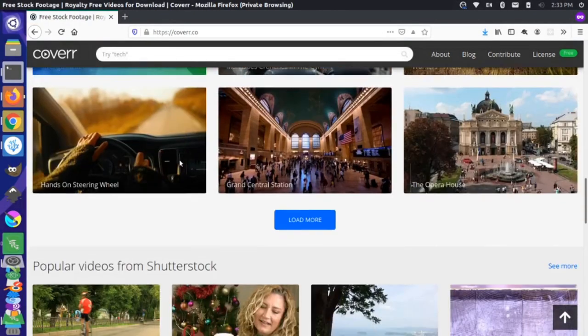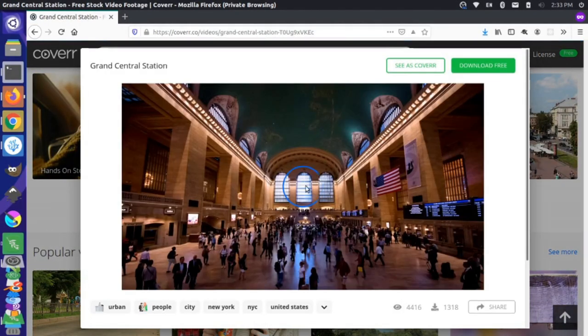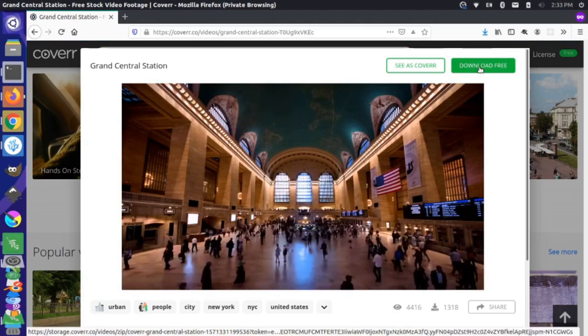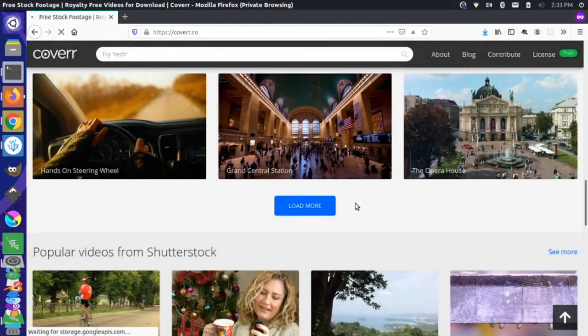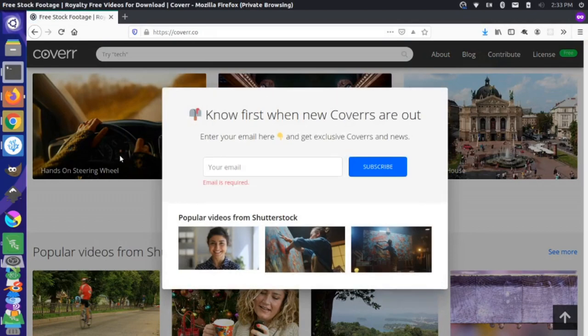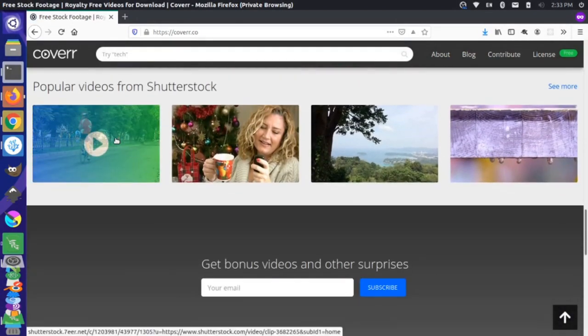And then let's come here, let's look for a couple others. This video here of Grand Central Station is pretty cool. Let's download this, save that as well. And then maybe let's just grab this cyclist here.